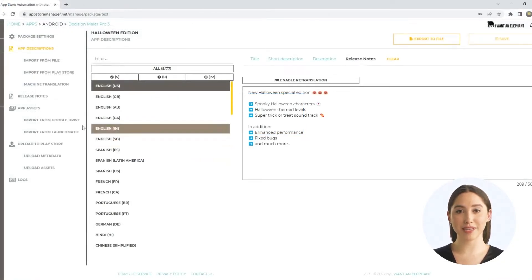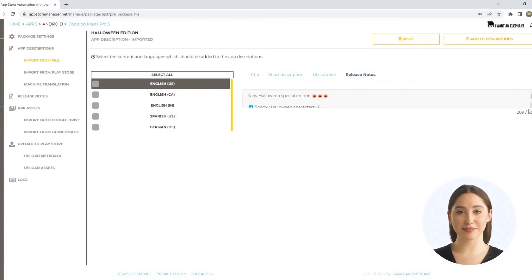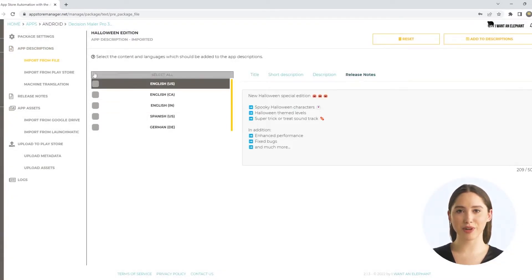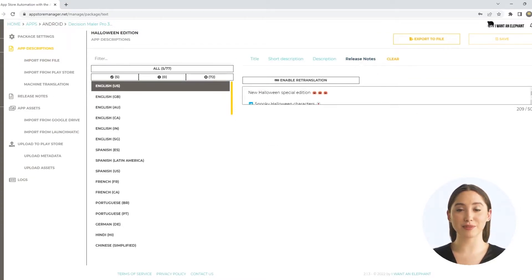Import your app metadata, including the Android release notes, into the App Store Manager. Alternatively, enter them accordingly. You'll find them next to all other description fields.